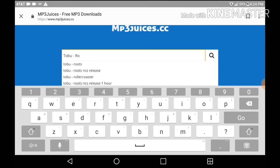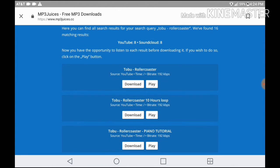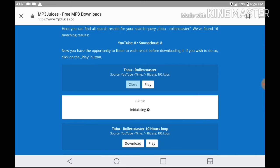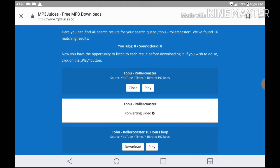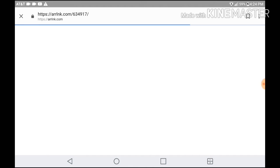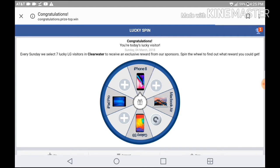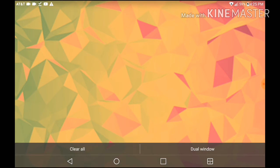So what I'm going to be using is Tobu Roller Coaster. Then what you want to do is hit that download button right there. If an app pops up, just get off of it. It should be saying downloading. After the music is downloaded, congratulations.